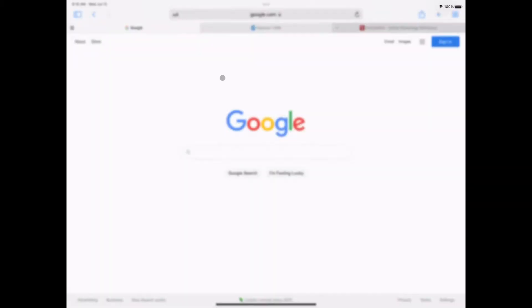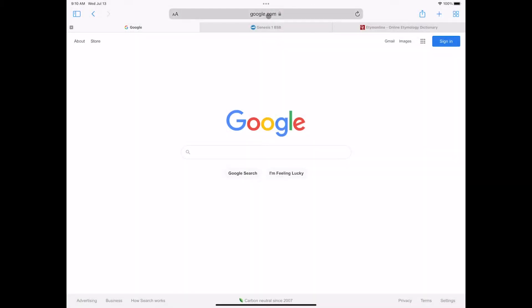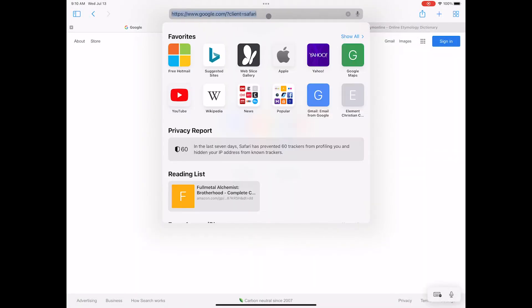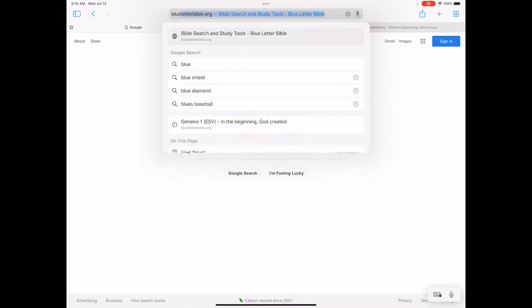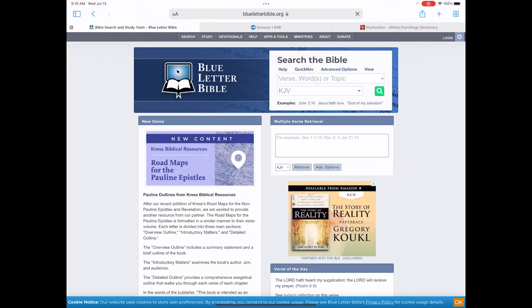If you have a web browser, open it up. Go to the address bar at the top and type in blueletterbible.org. It came up for me because I already had it open.